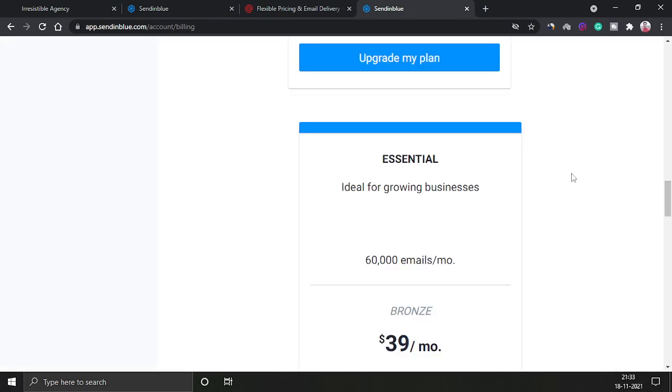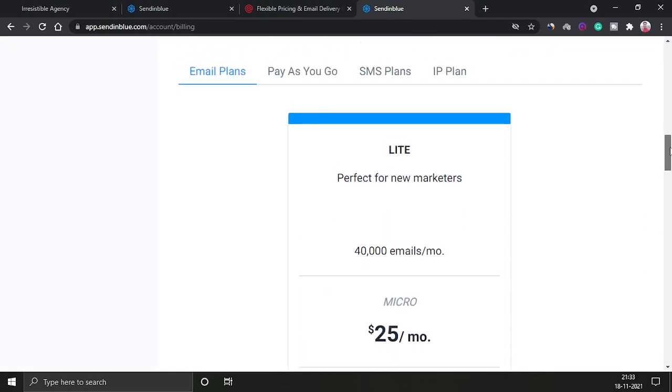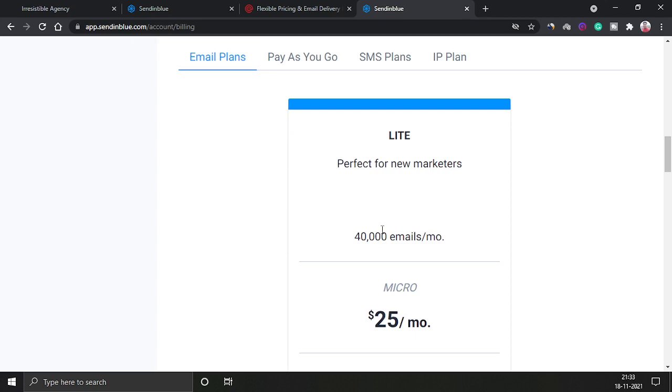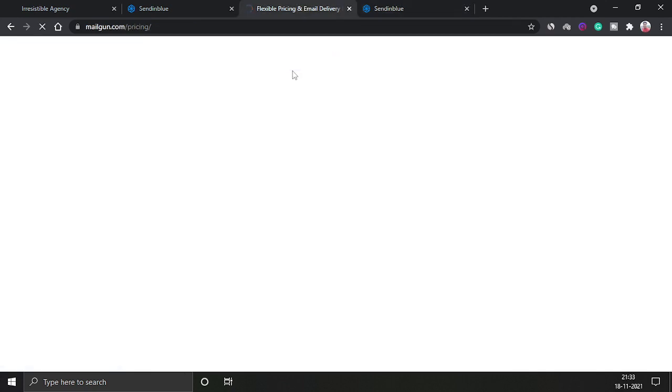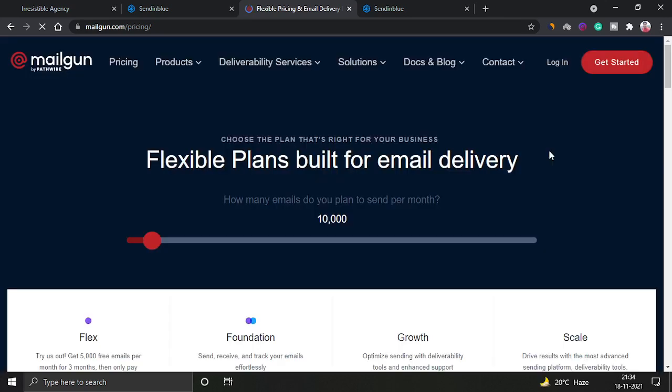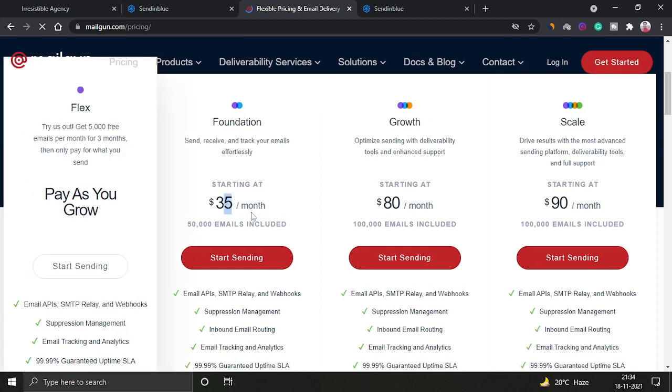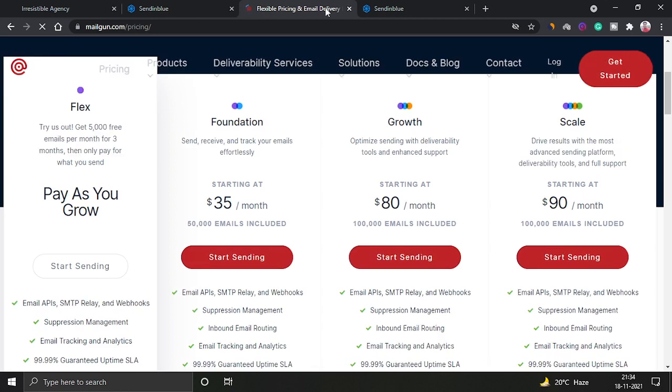As you can see in SendinBlue, they have a light version which is $25 per month and you can send 40,000 emails per month. And when you go to the pricing section of Mailgun, you can see that you have to pay at least $35 per month in order to send 50,000 emails. So basically you are paying $10 more in Mailgun.